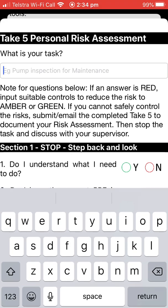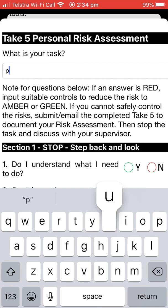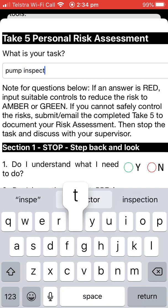It asks you what your task is so that you can provide a description. The email address on the first page can be yours or your supervisor's, and either way that can be changed later. Your task, as shown here, is 'Pump Inspection for Maintenance.'